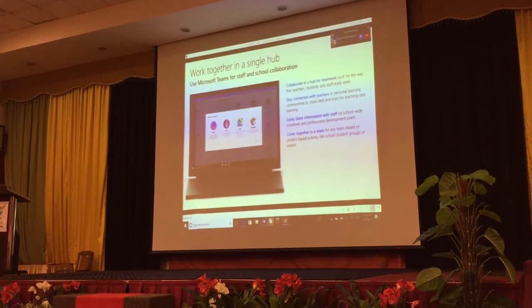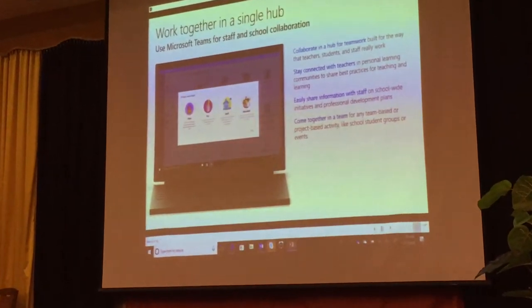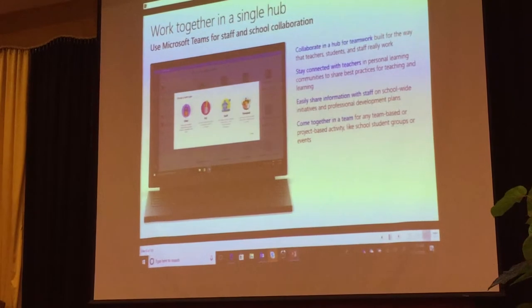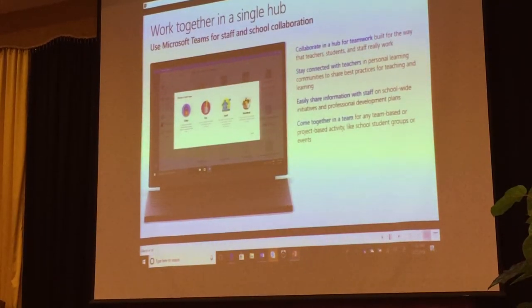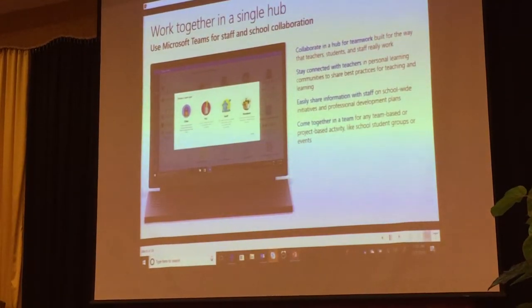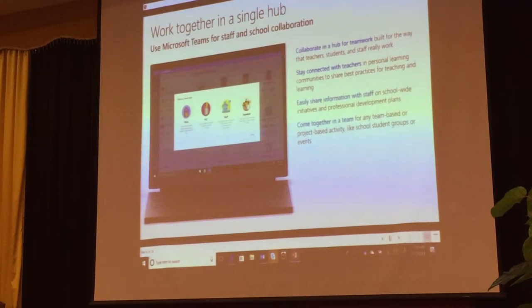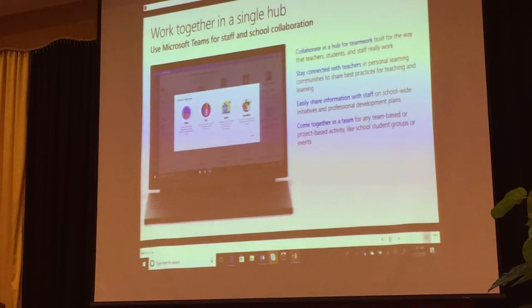Microsoft Teams. So this is one of the newest apps in Office 365. Teams is for collaboration in the classroom.